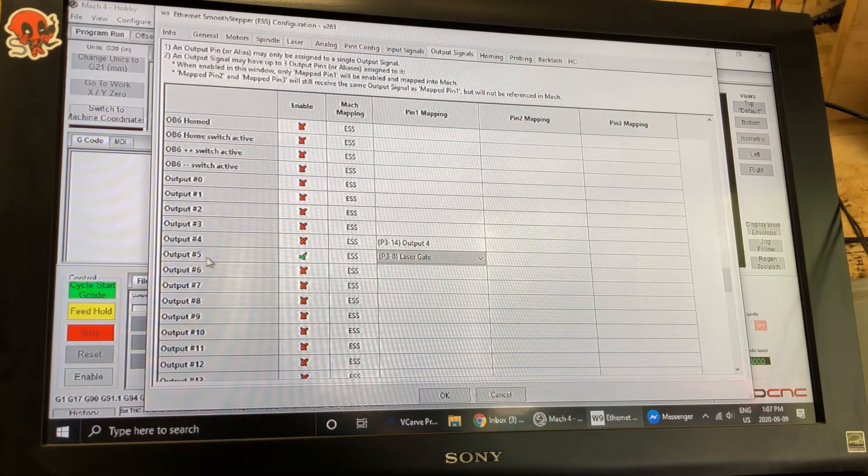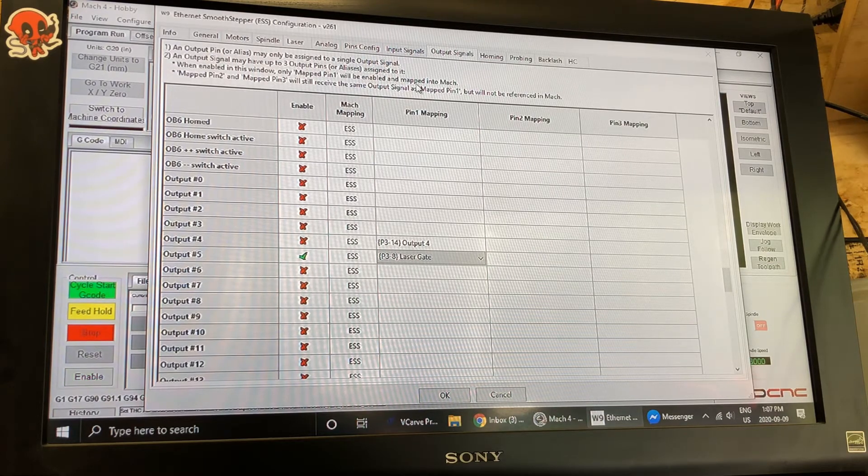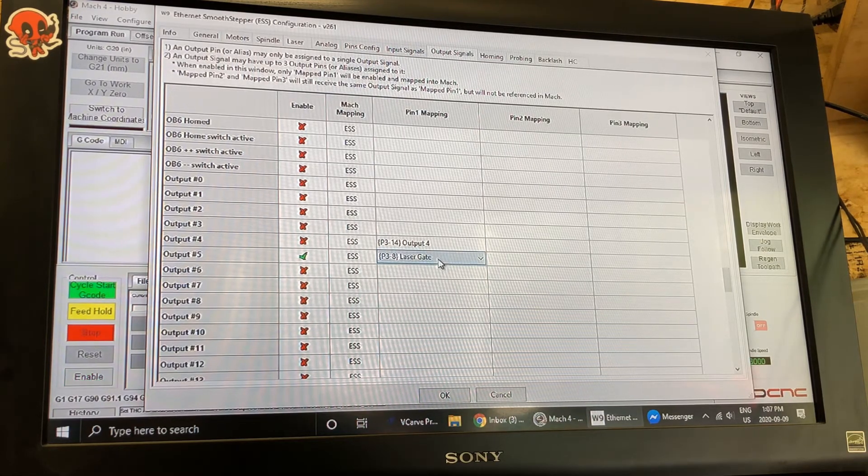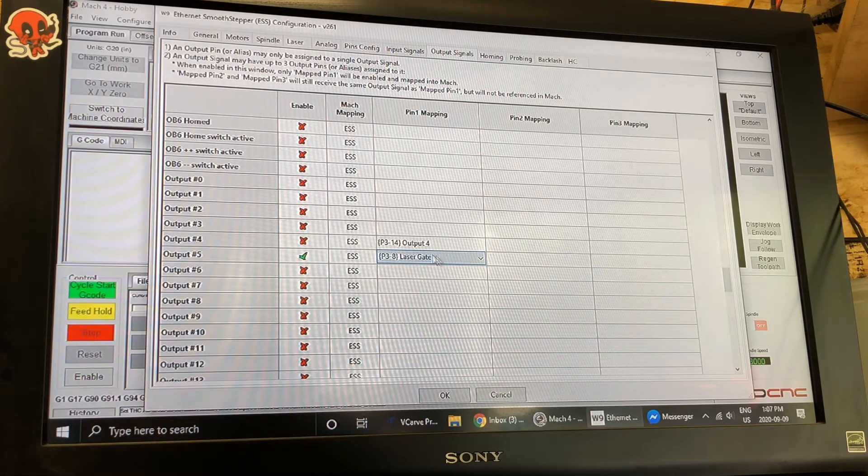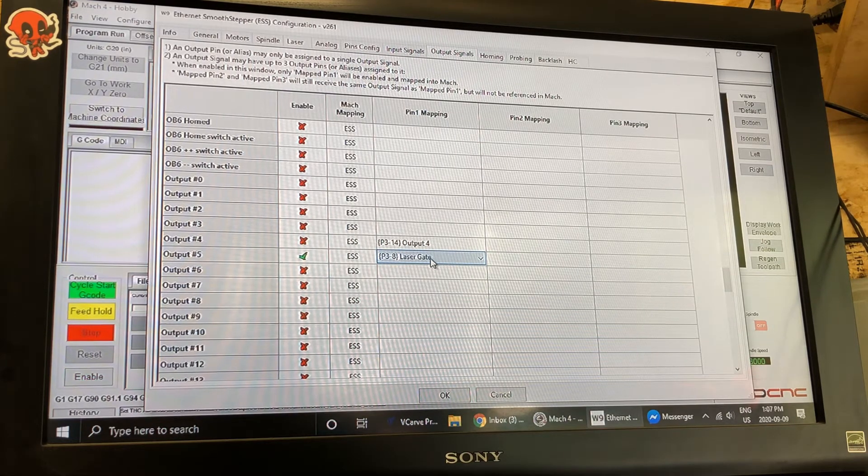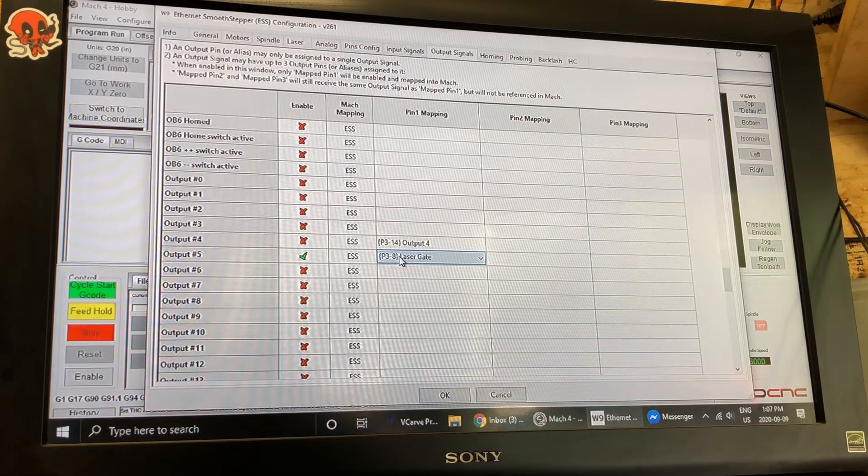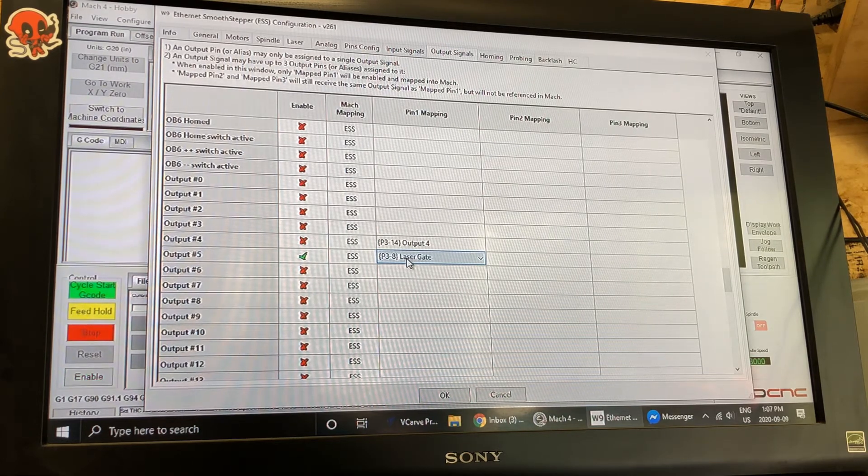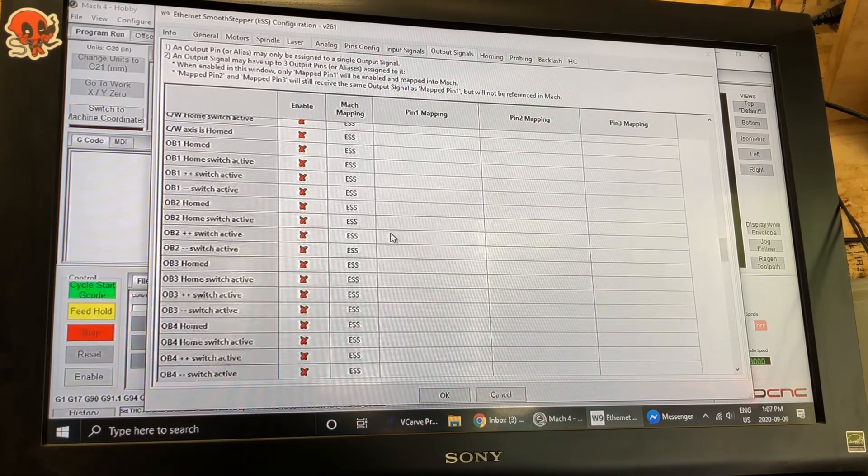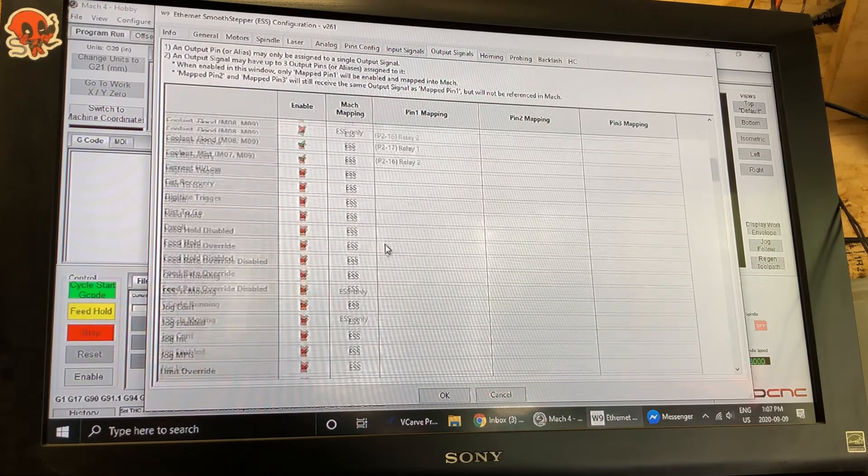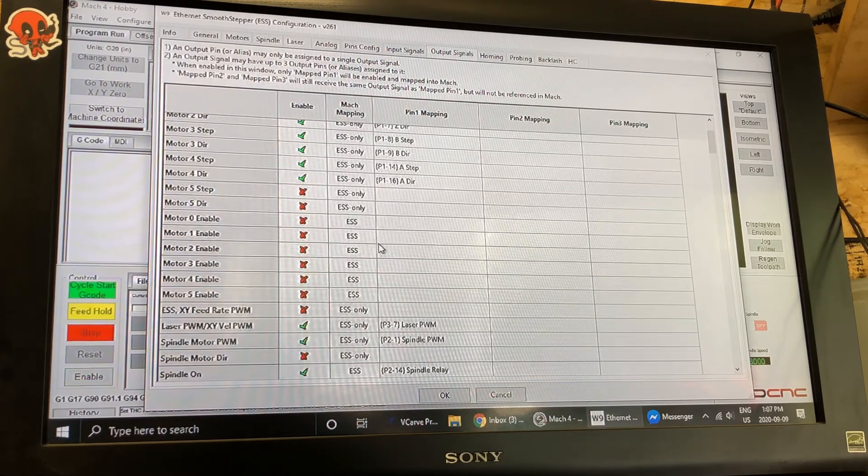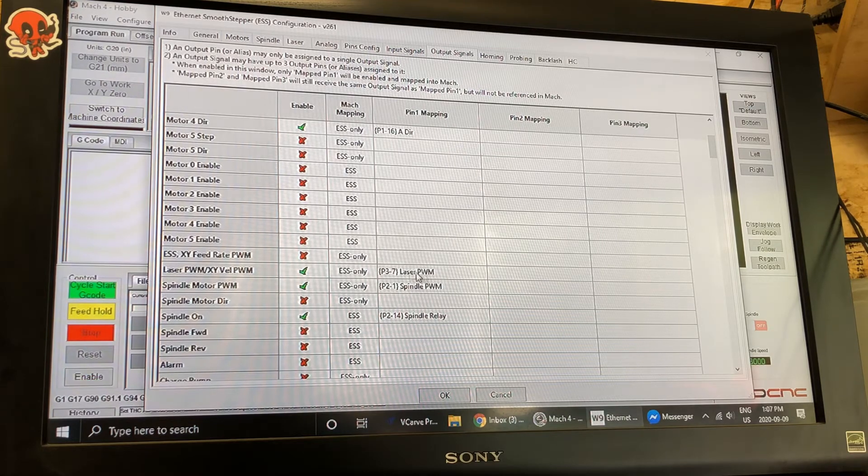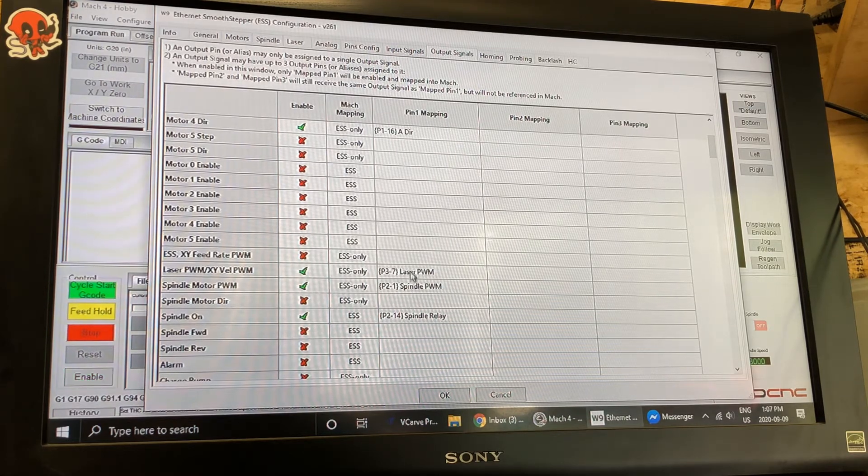Output number five for me. Now once those are selected so output number five is for the laser gate which is port three pin eight that I've just arbitrarily selected in the pins when I set it up in the last screen. And up here laser PWM is going to be selected for what I've set up as my pins which is port three pin seven.